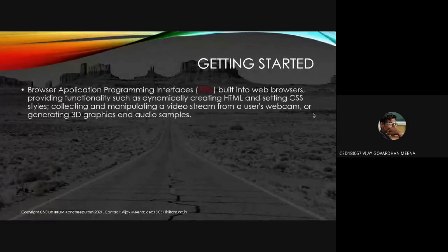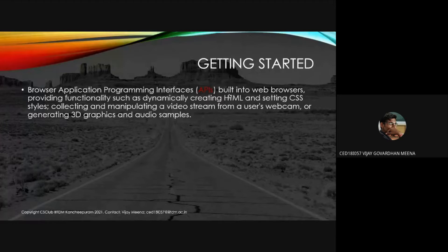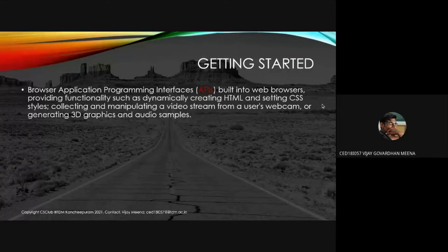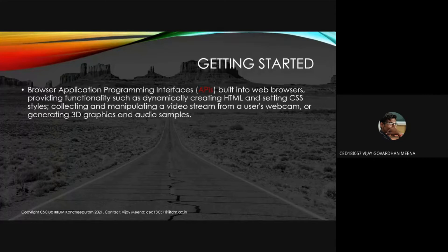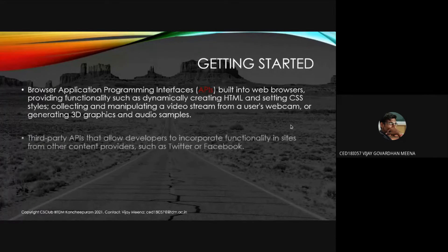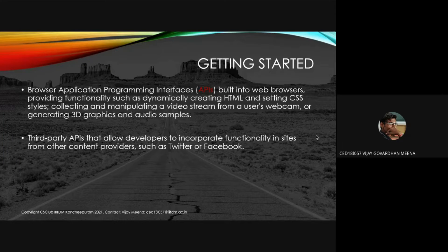There are browser APIs built into the browser itself — the DOM is one of those APIs. We can interact directly with the DOM using JavaScript, and that API is based on JavaScript. There are also many third-party APIs and frameworks like Bootstrap and React.